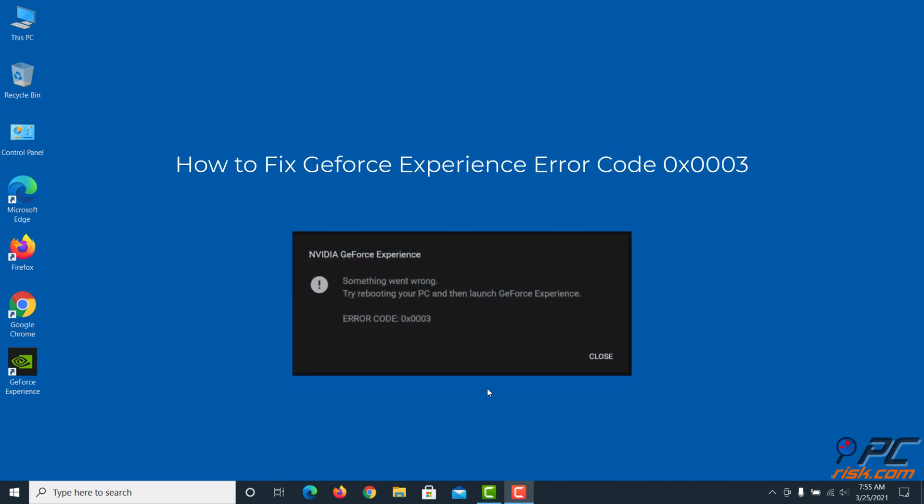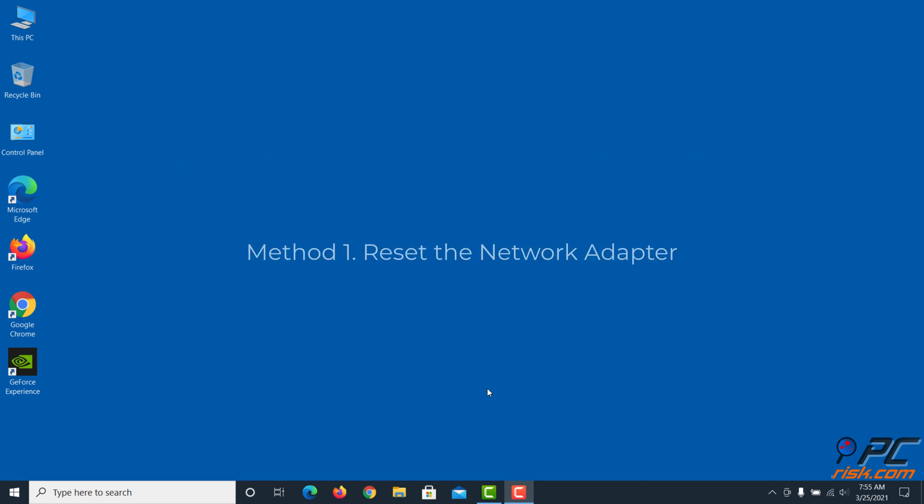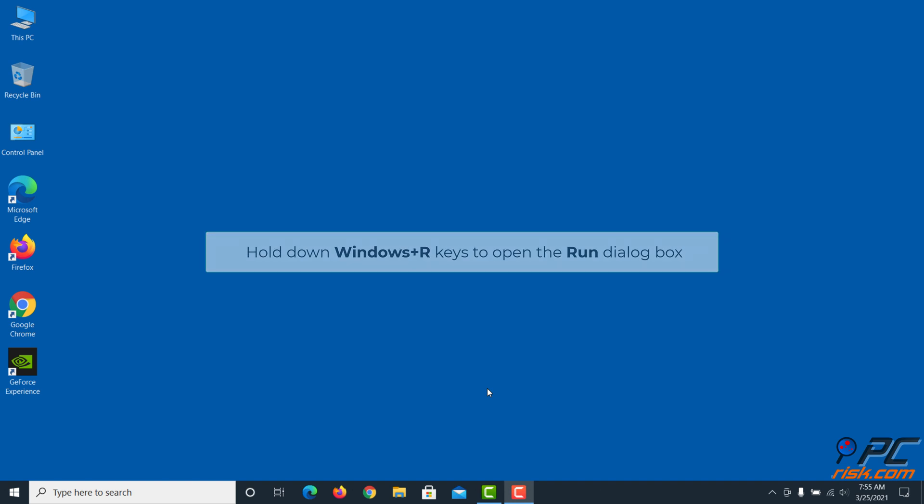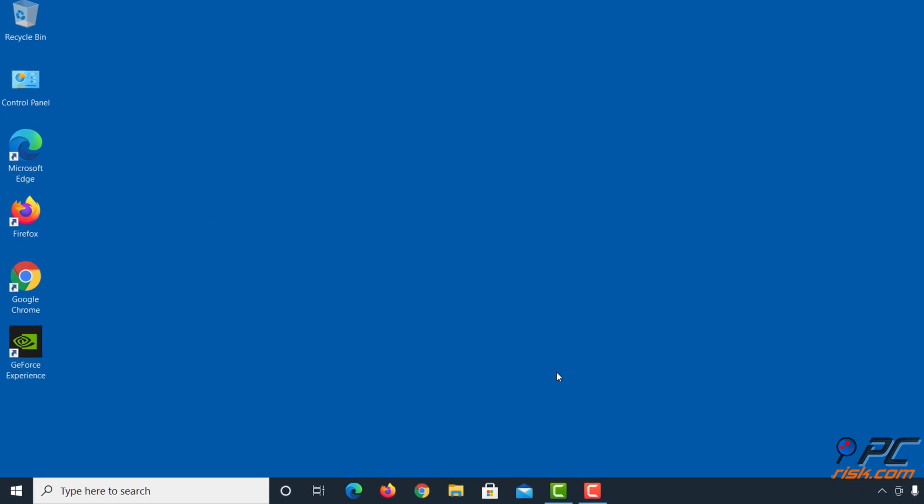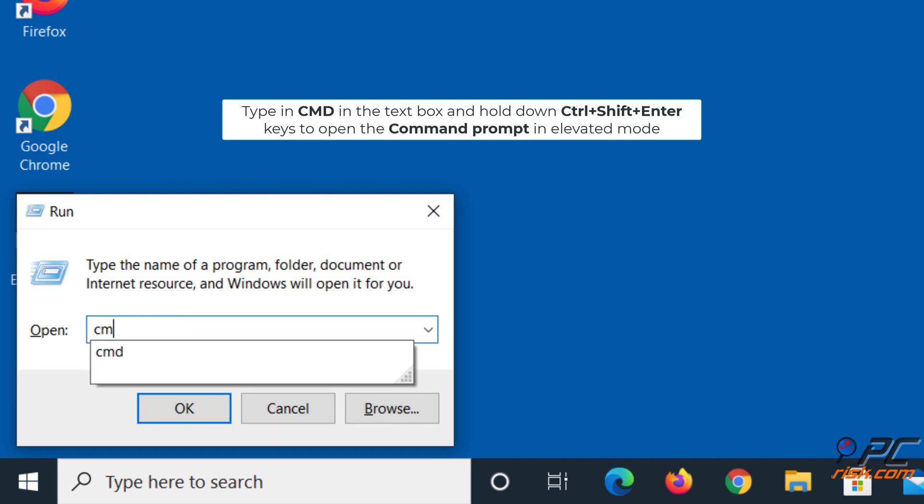How to fix GeForce Experience error code 0x0003. Method one: reset the network adapter. Hold down Windows plus R keys to open the Run dialog box, type in cmd in the text box, and hold down Control plus Shift plus Enter keys.